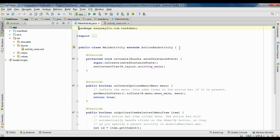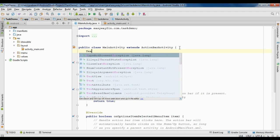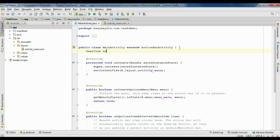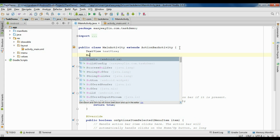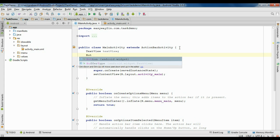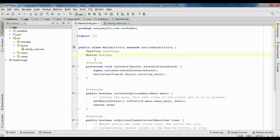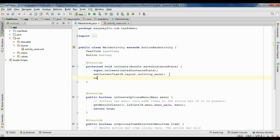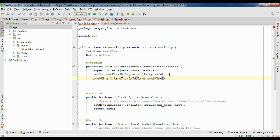Now go to the MainActivity.java. First create some variables — a variable for TextView, I name it as textView. Now create a variable for button, I name it as button. Now we have to initialize these two variables. First initialize the textView using findViewByID — R.id.textView — and type cast this one into TextView.